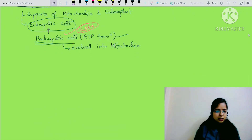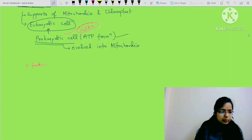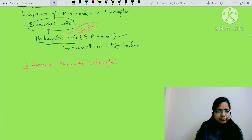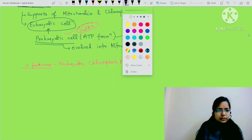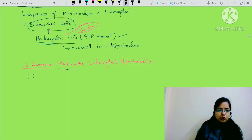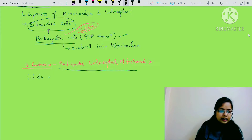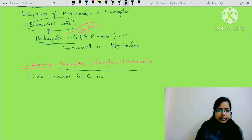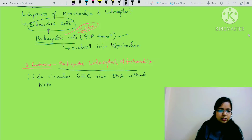These three features are similar in prokaryotes, chloroplast, and mitochondria. First: all three have their own DNA - double-stranded, circular, GC-rich (guanine-cytosine rich) DNA. This DNA is not associated with histone proteins.